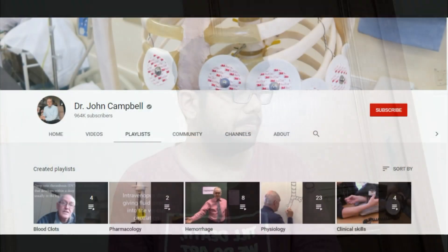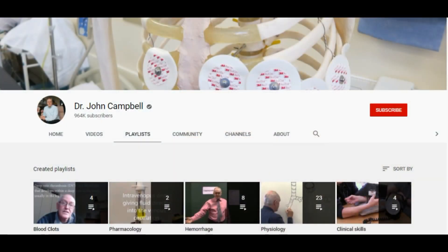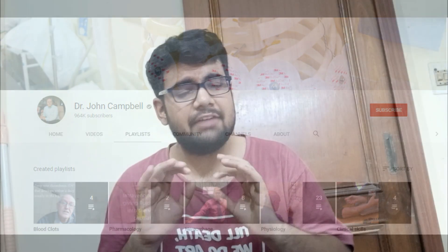The next channel I used to follow a lot in my first and second year is Dr. John Campbell's lectures. This was originally made for nursing students, but the lectures are so well explained — with lots of illustrations and practical examples — that they are very useful for medical students too. If you're stuck anywhere in physiology and need more clarity, go to this channel.